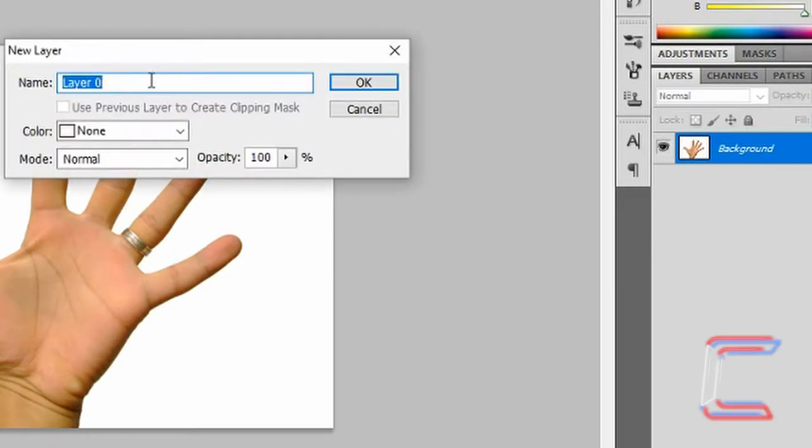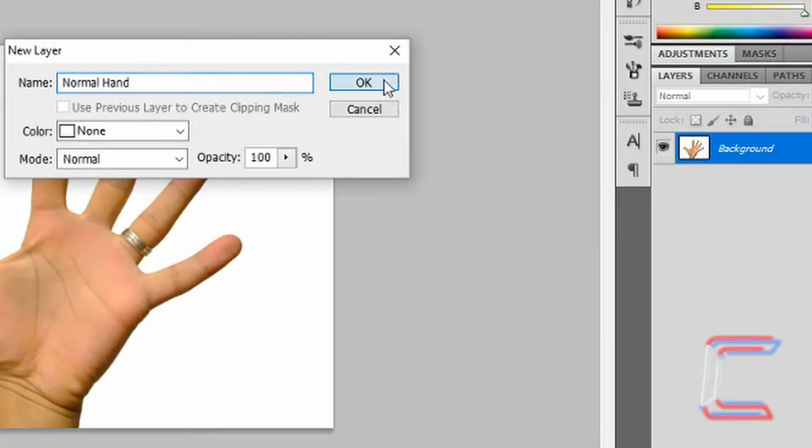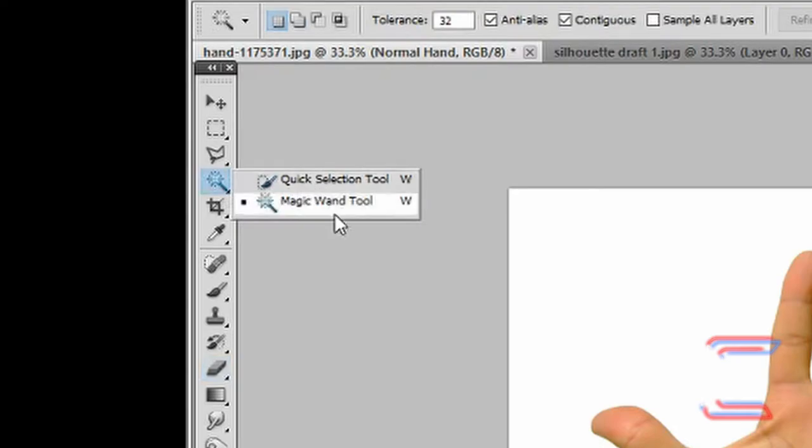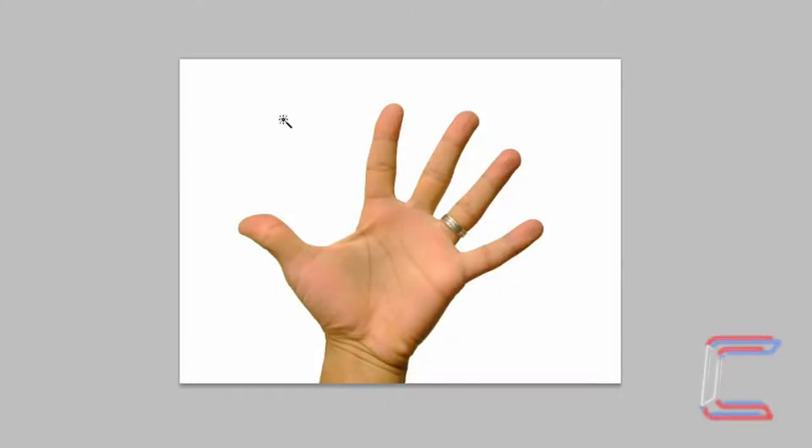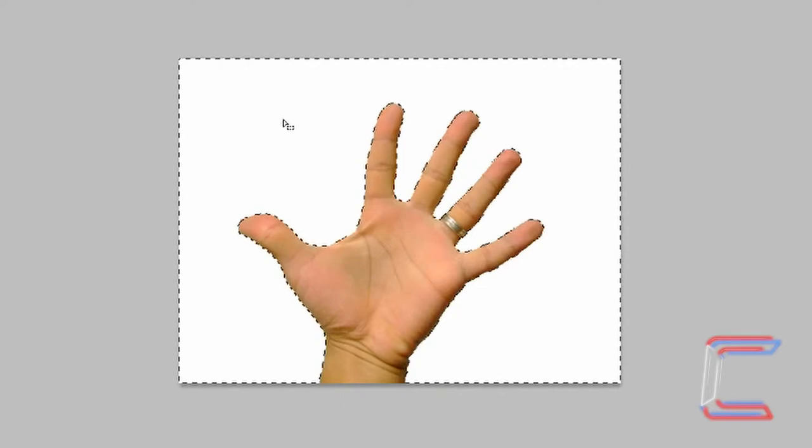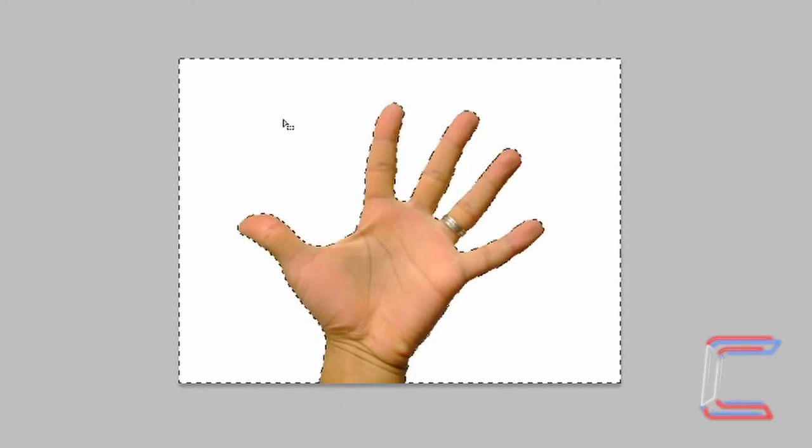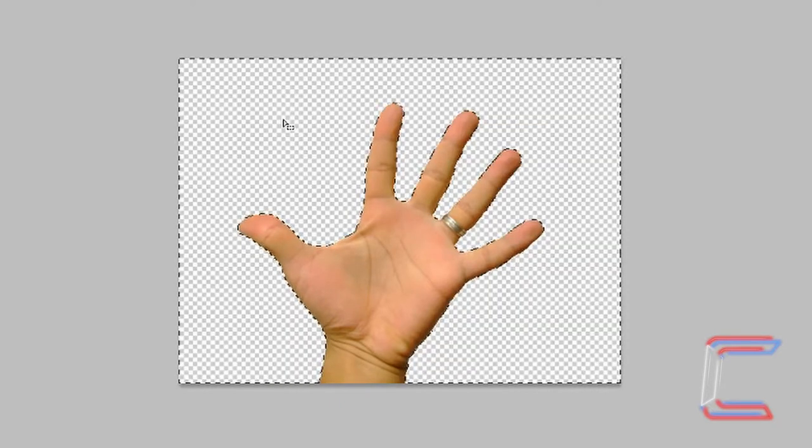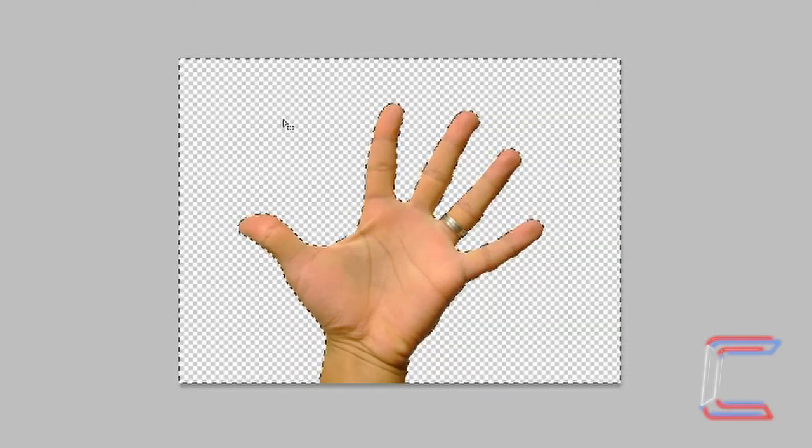Double click on the hand layer to convert it to a layer. Call this normal hand, click OK. Go to the magic wand tool, left click once on the white background around the hand, press delete.